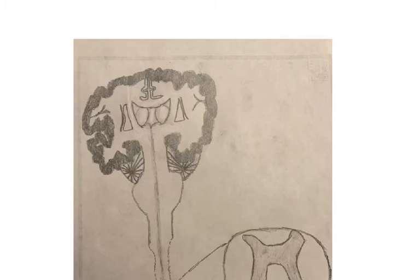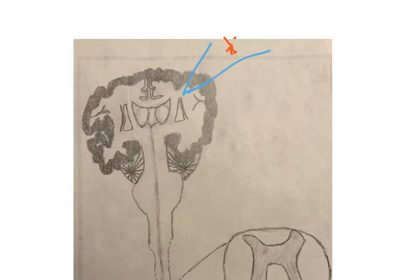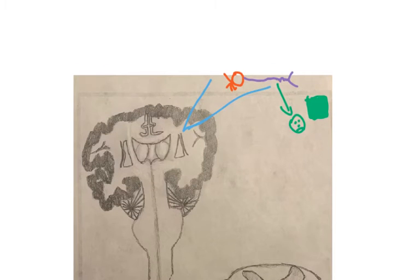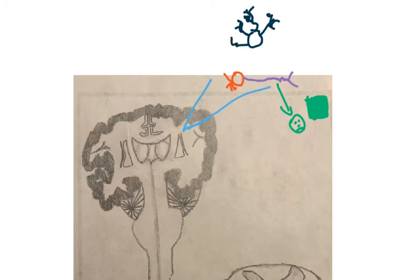Let's say you hit your head and get a mild concussion, injuring some neurons in the central nervous system. Astrocytes will detect the injury and start to replicate, covering the injury site to protect it from further damage and help it recover.